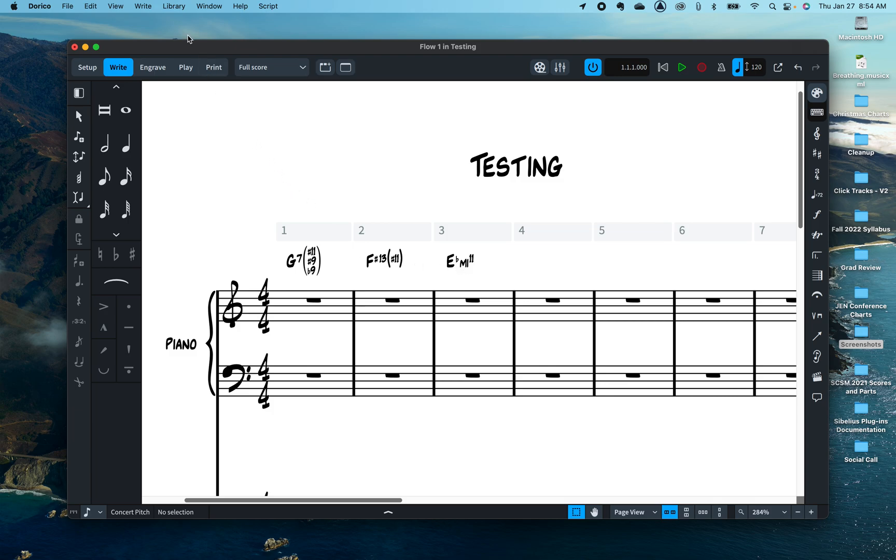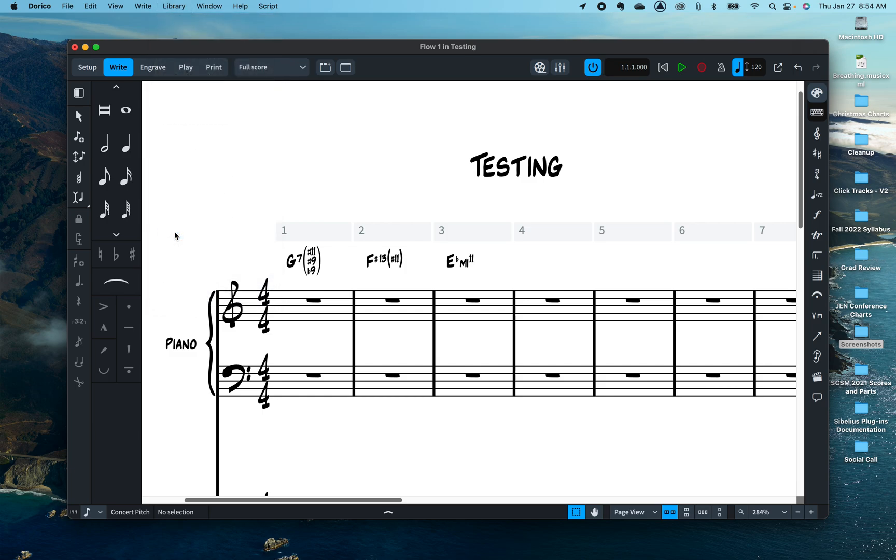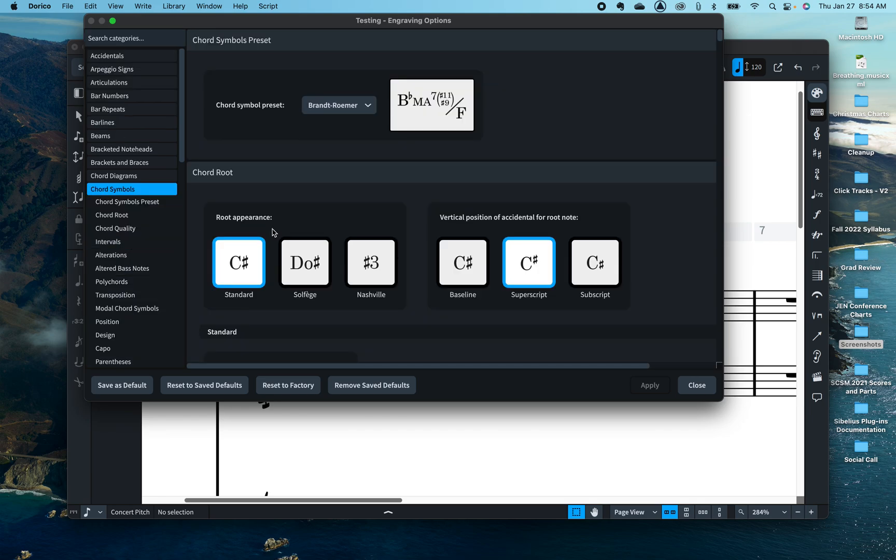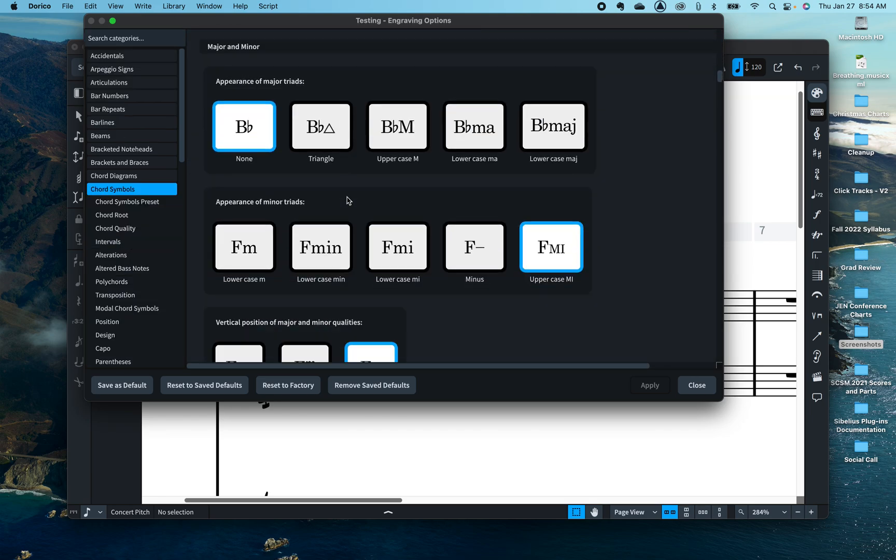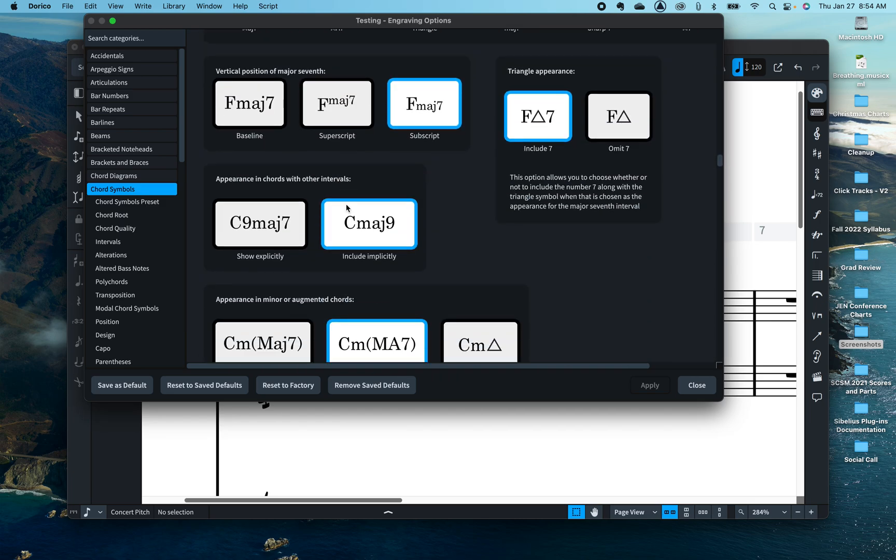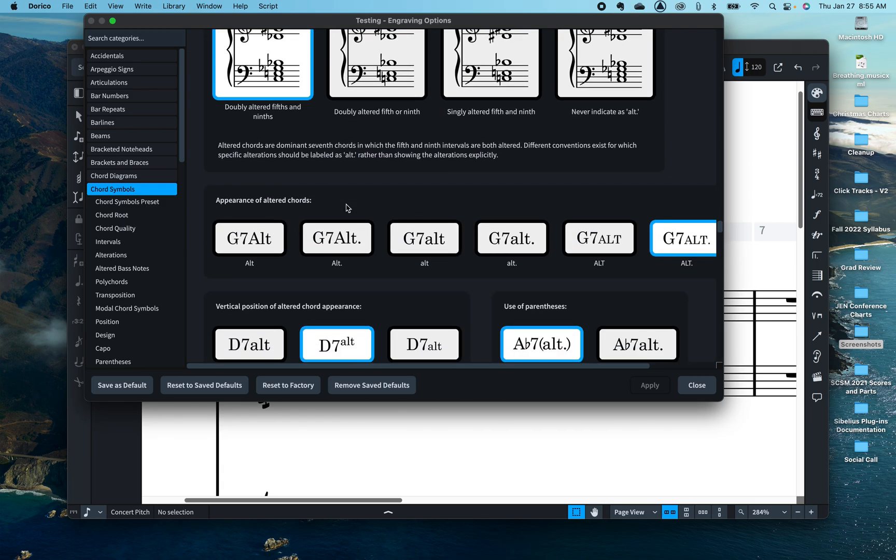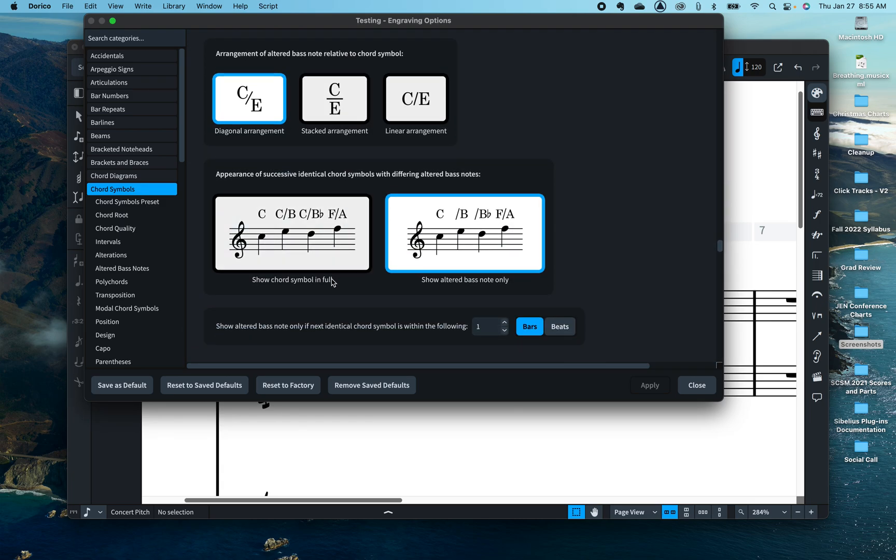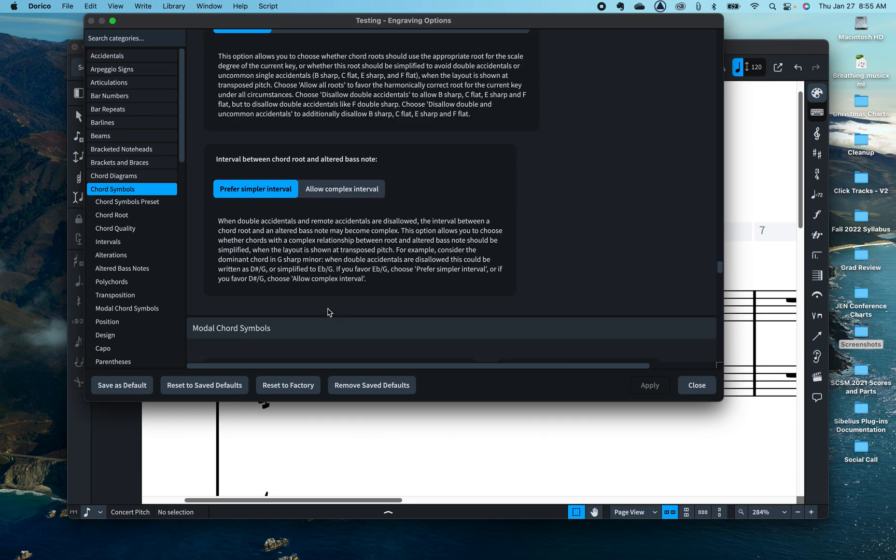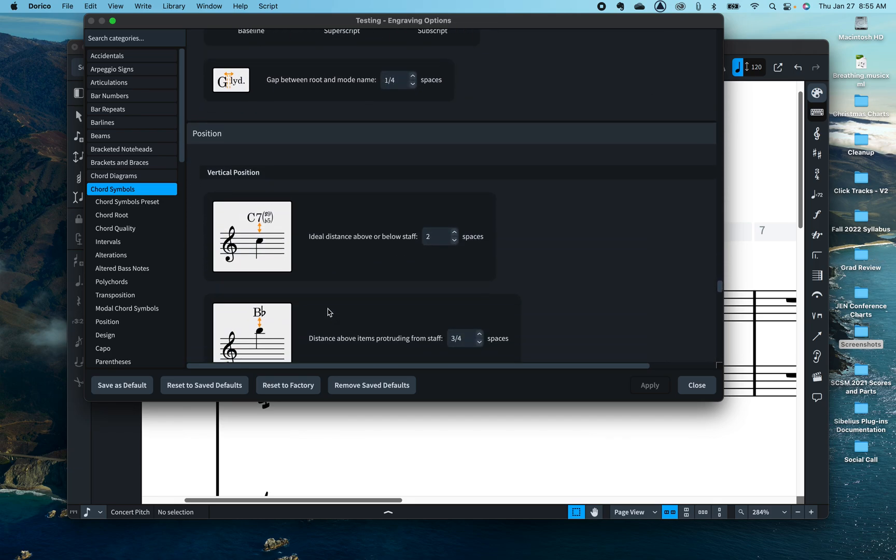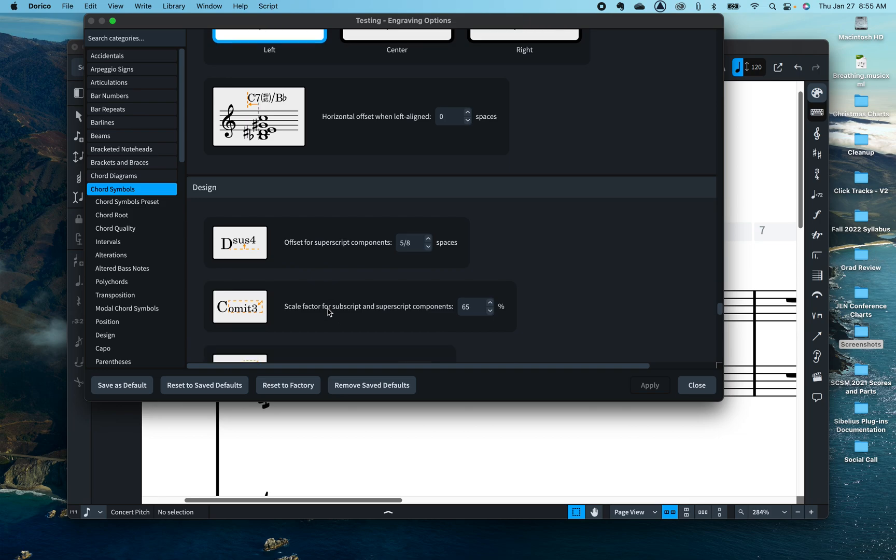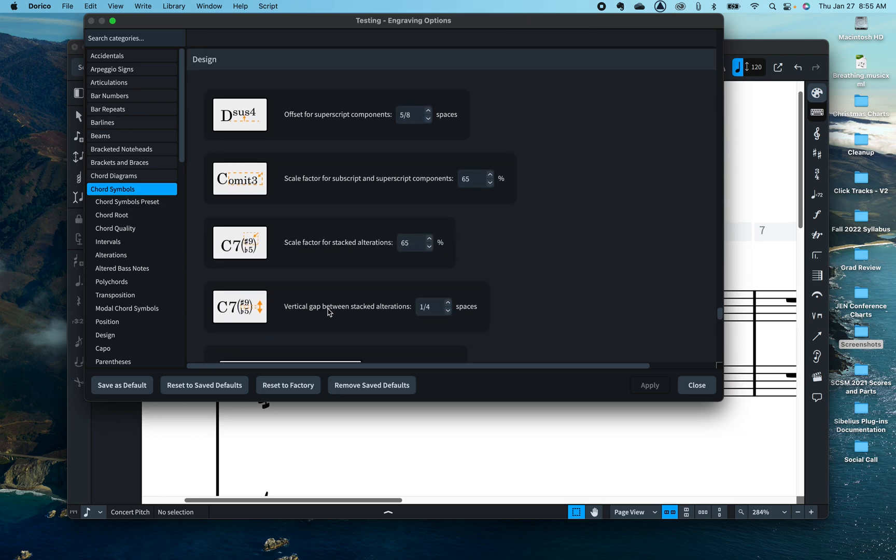If you go into Library up top here and Engraving Options and Chord Symbols, you scroll down quite a while. There's so many options to this section here which talks about the sizes of the glyph.